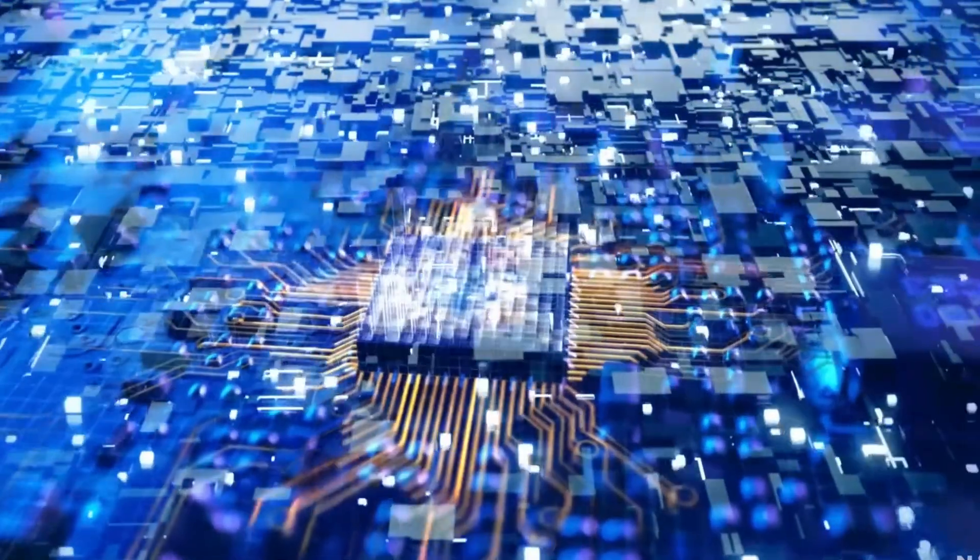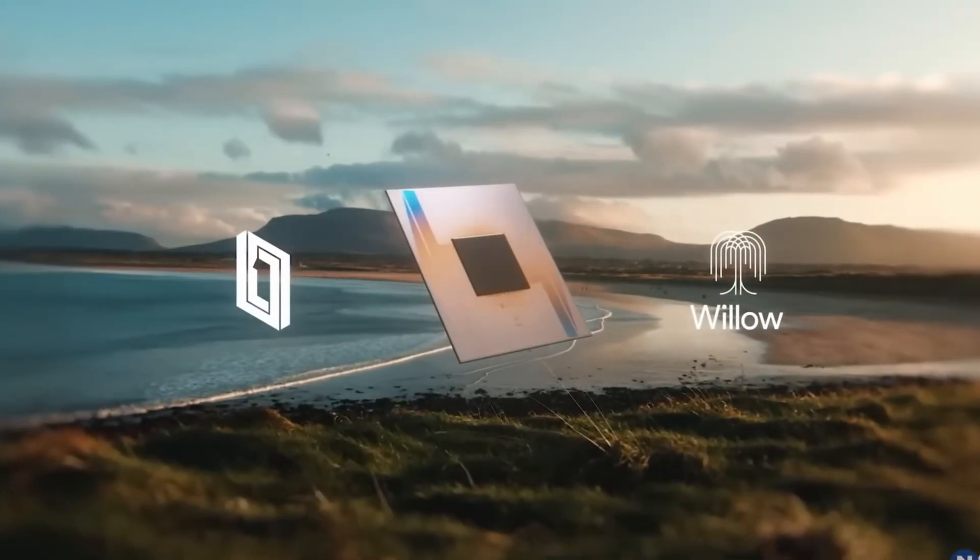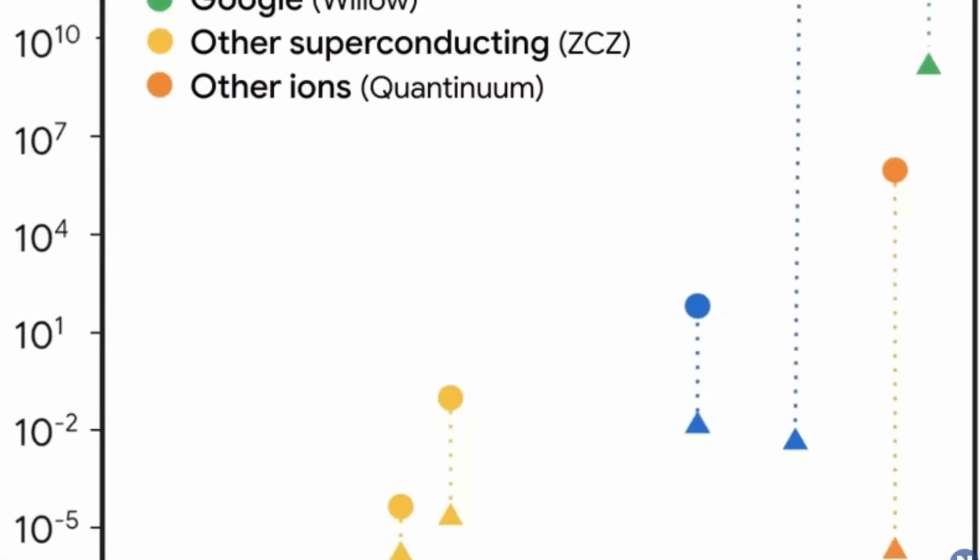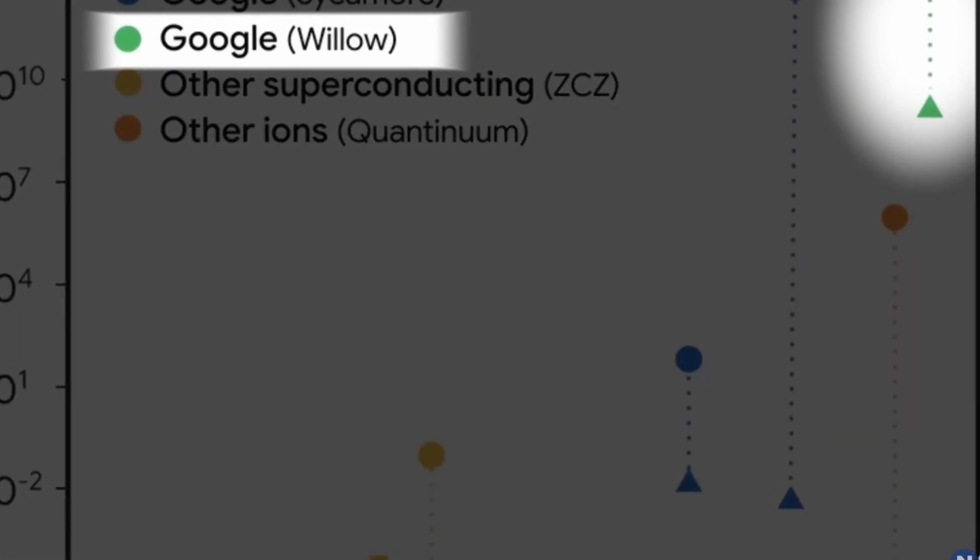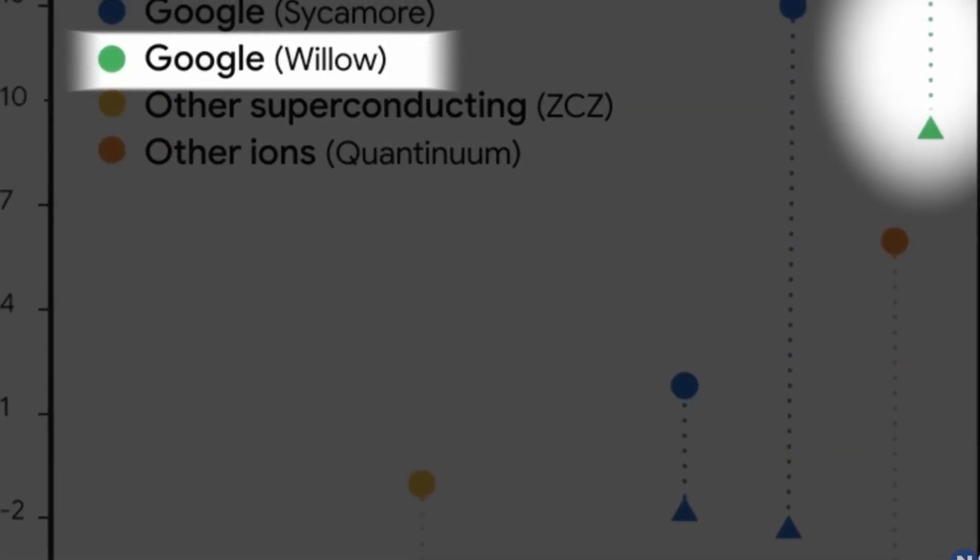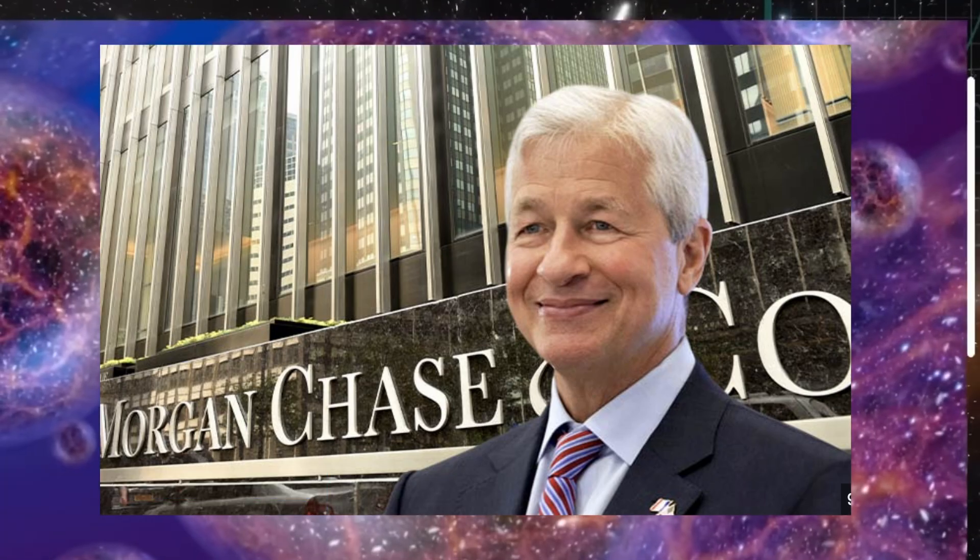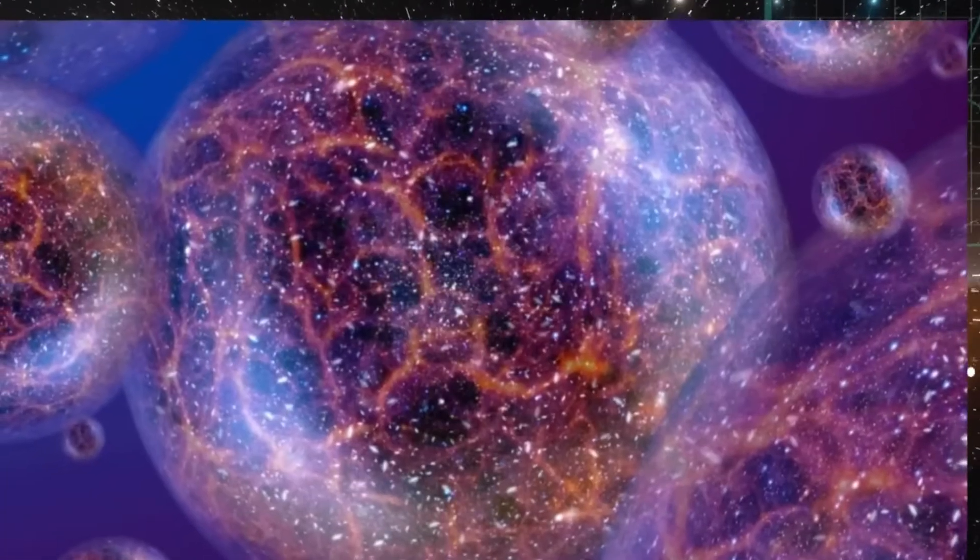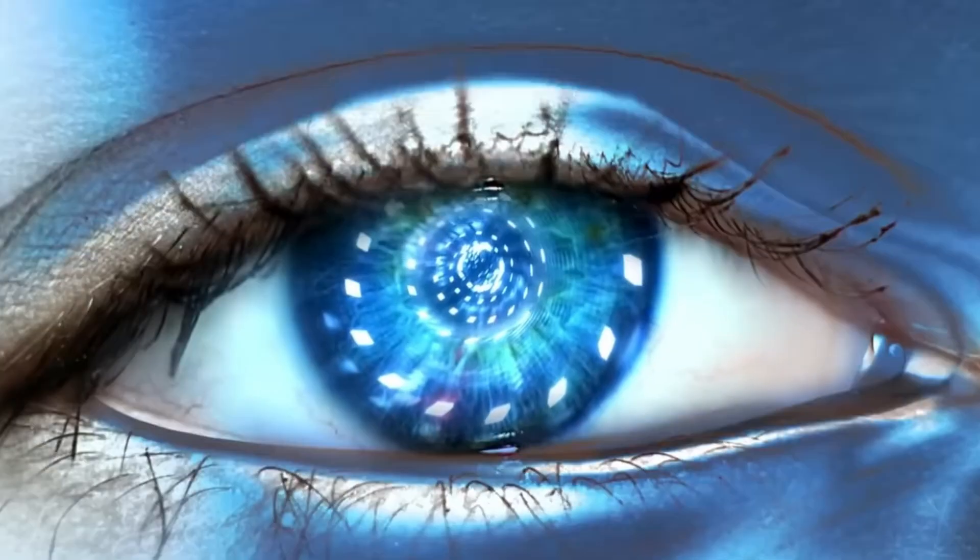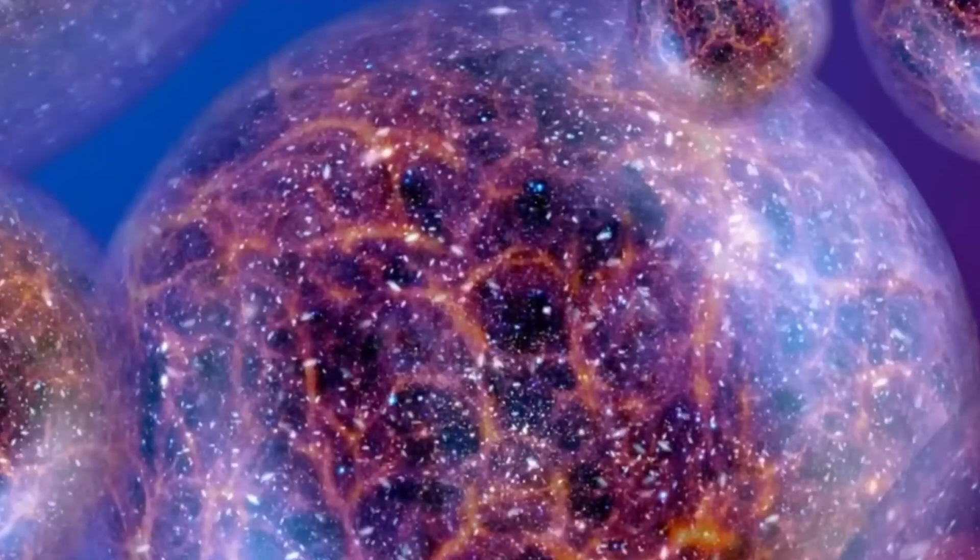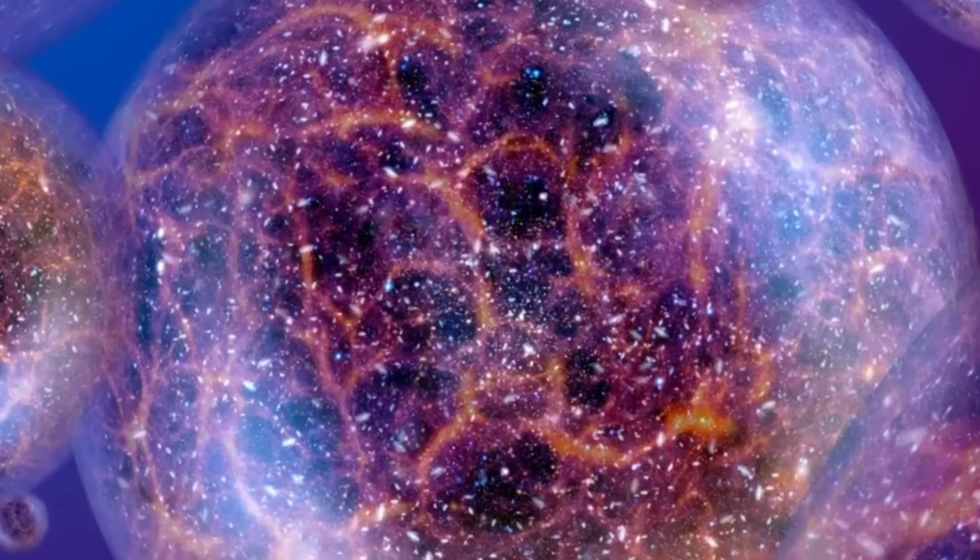Quantum computing isn't just stuck in labs anymore. Big companies are already applying it to real-world problems, and some results are pretty jaw-dropping. In finance, JPMorgan Chase is using quantum algorithms to improve trading strategies and risk modeling. They're crunching massive data sets to predict outcomes and detect fraud faster than ever.